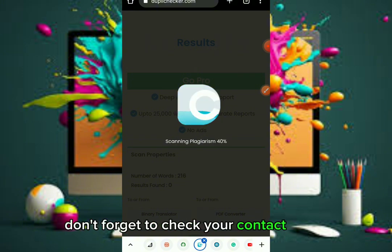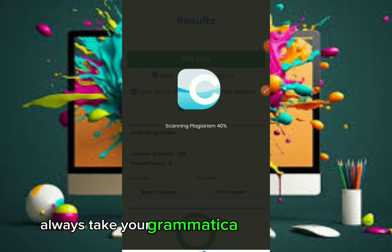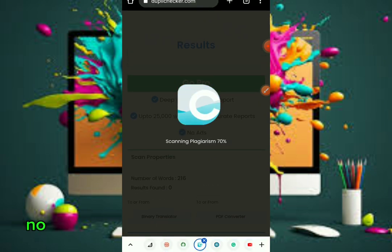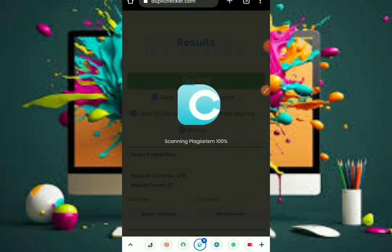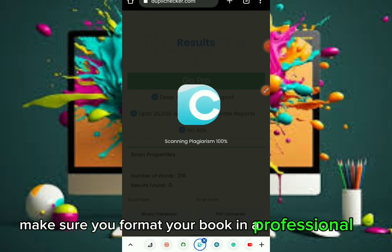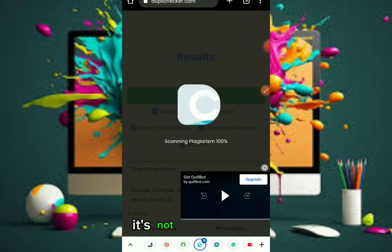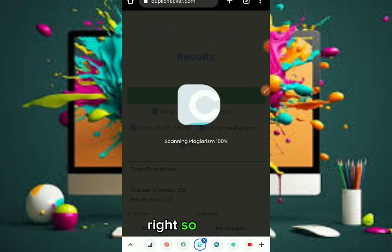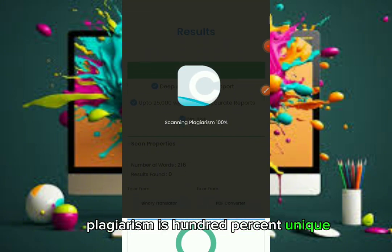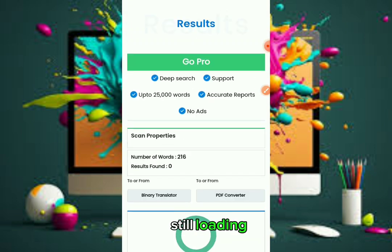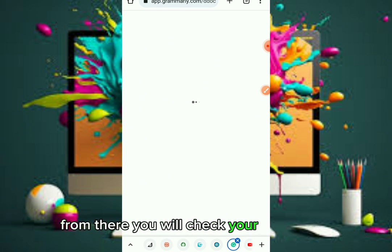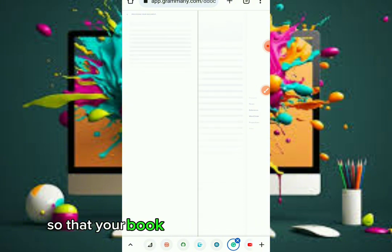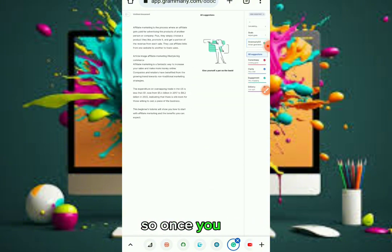Once you check it, you are good to go. Paste your content and format your book properly. Before you do that, don't forget to check your content on Grammarly — always fix your grammatical errors using Grammarly so you won't have issues with Amazon KDP. Your account won't get banned if you follow the right process and protocol. Format your book professionally and take your time — it's not all about money, sometimes you have to put in the hard work.